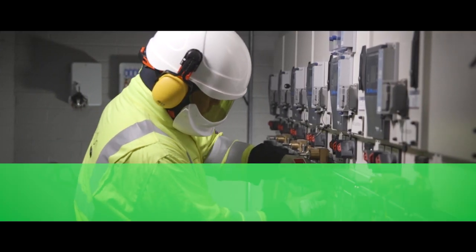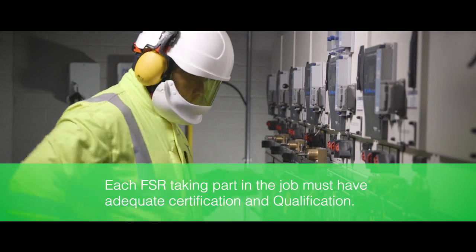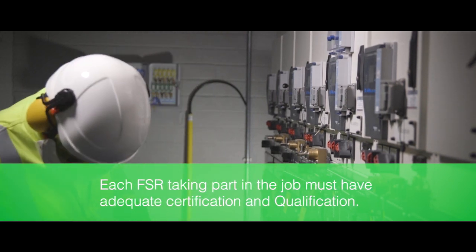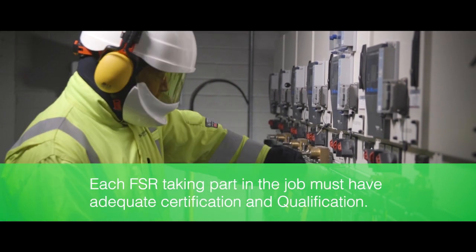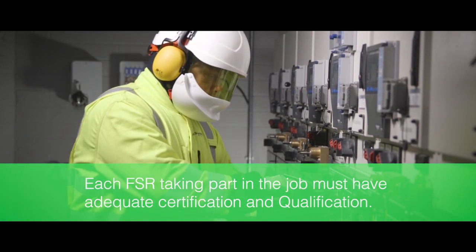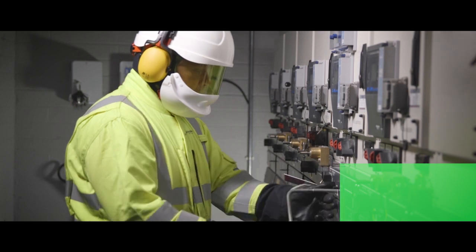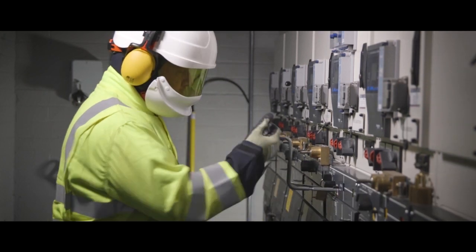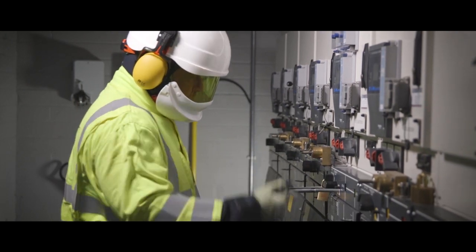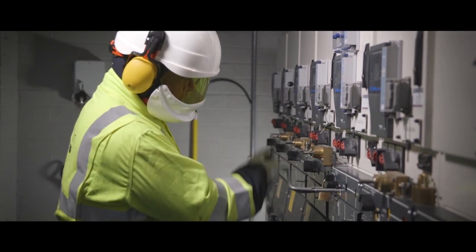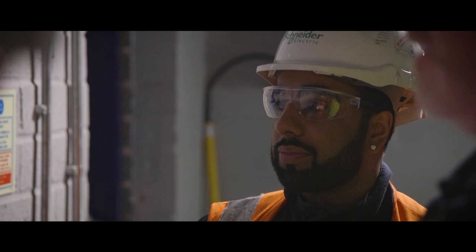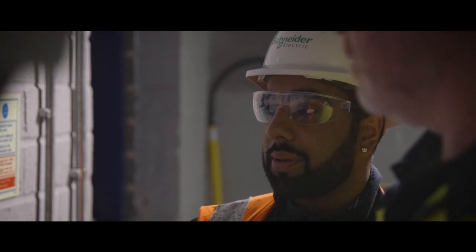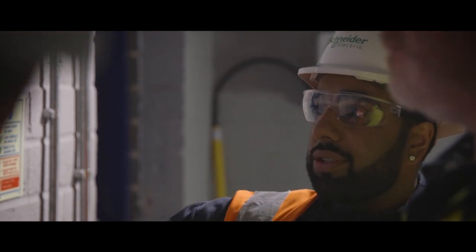Also, each FSO taking part in the job must have adequate certification and qualification. In some cases, we are engaged with non-Schneider professionals and this qualification check is also applied.